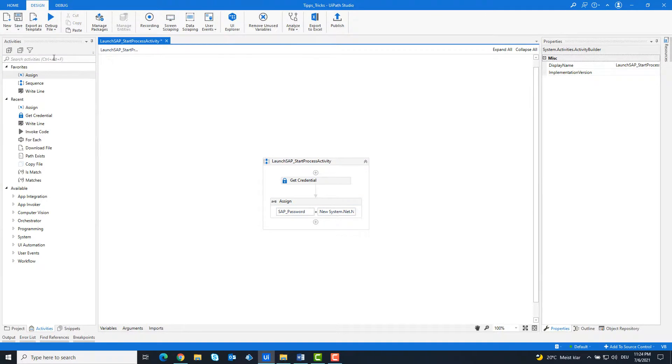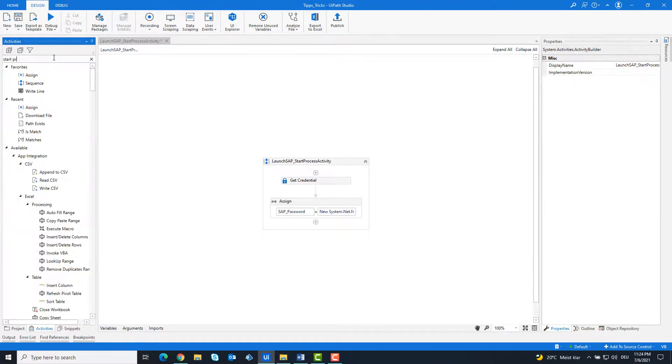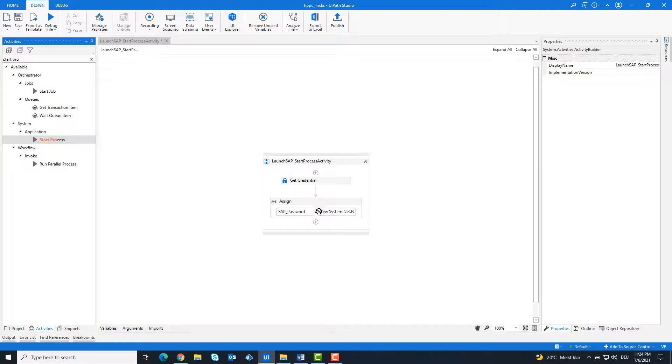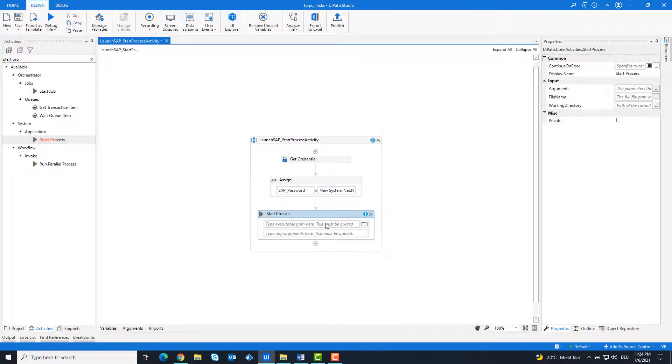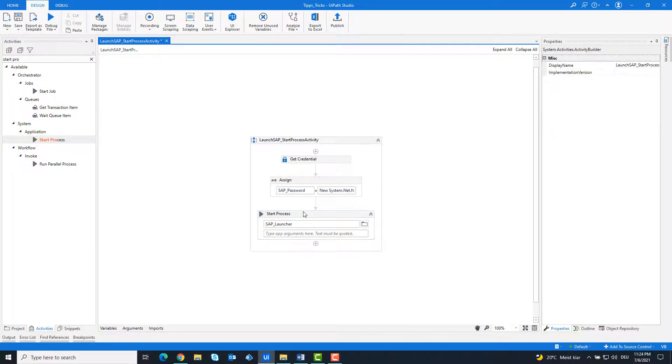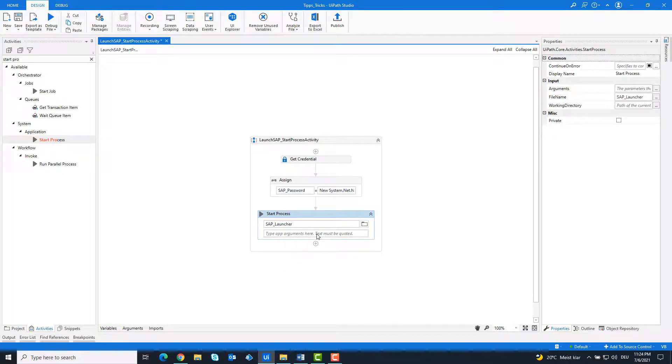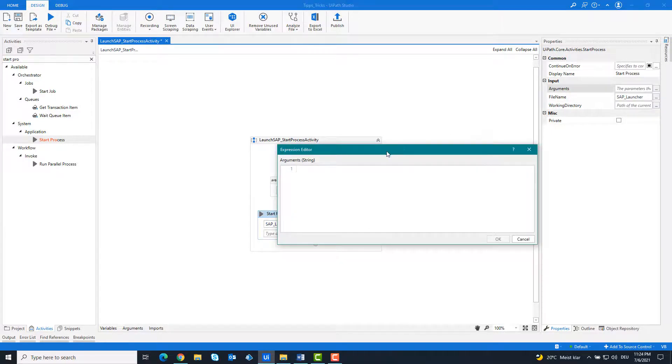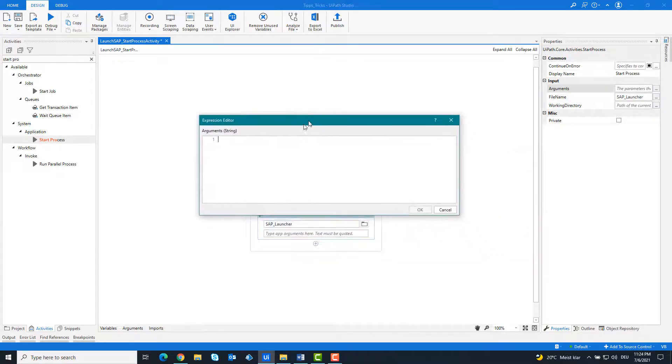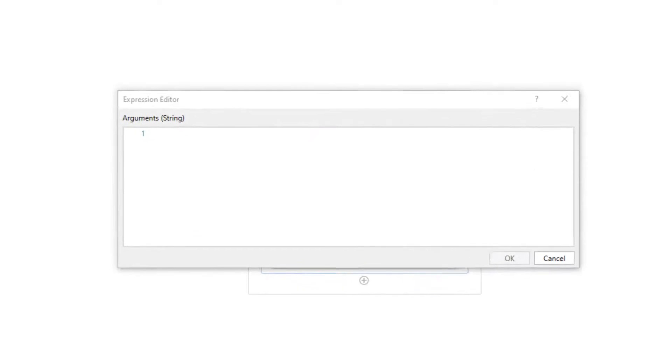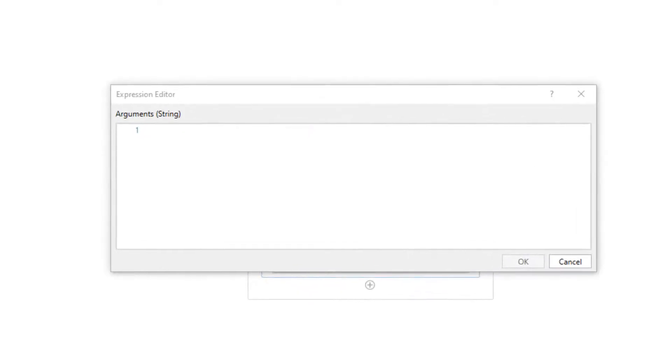Add a start process activity. Enter the variable SAP launcher. And then write the following code.